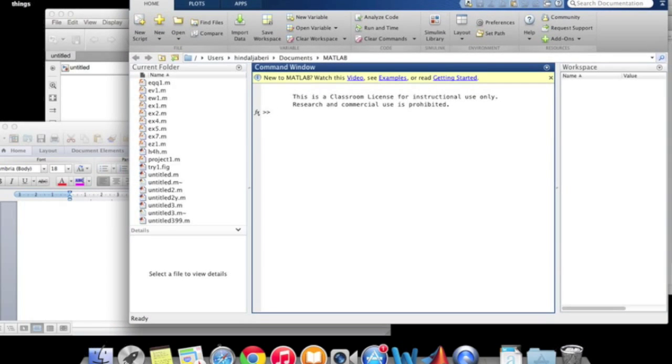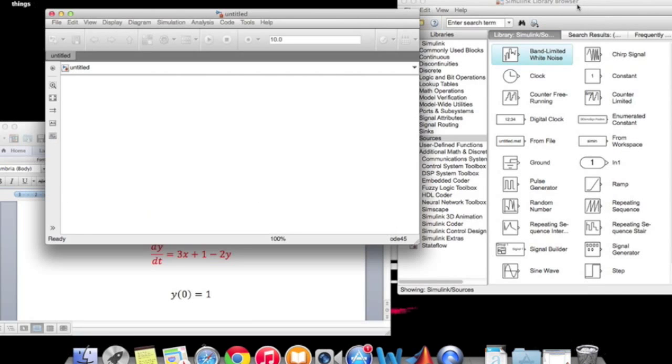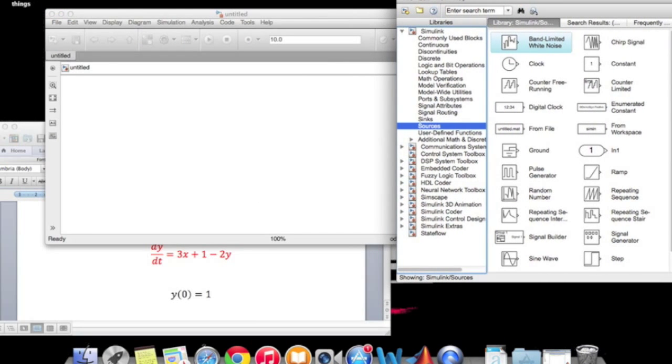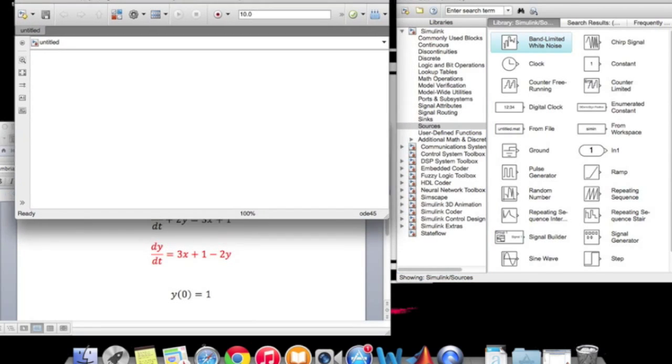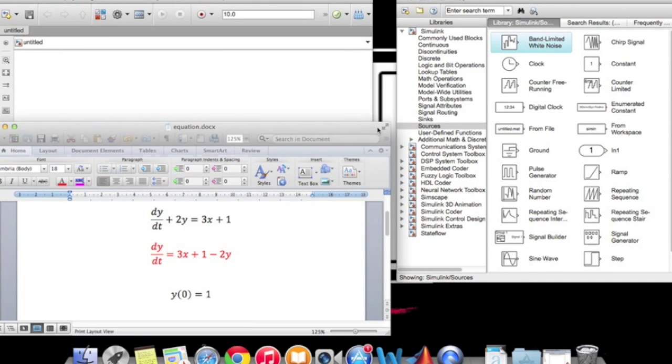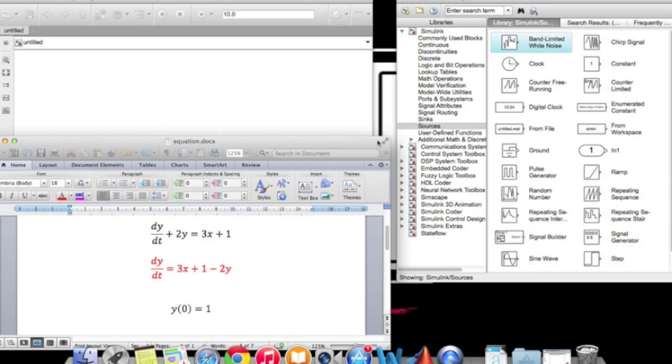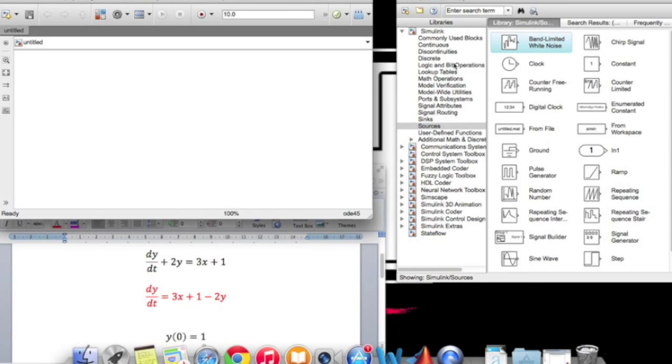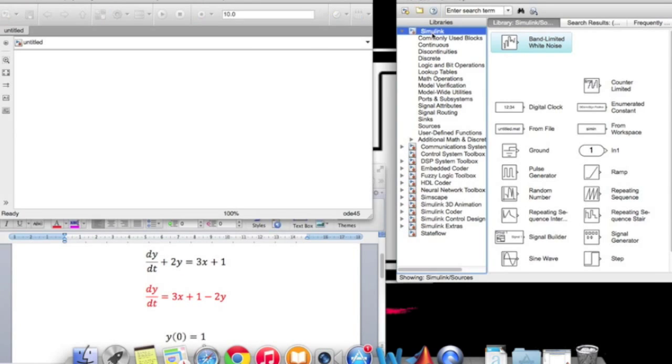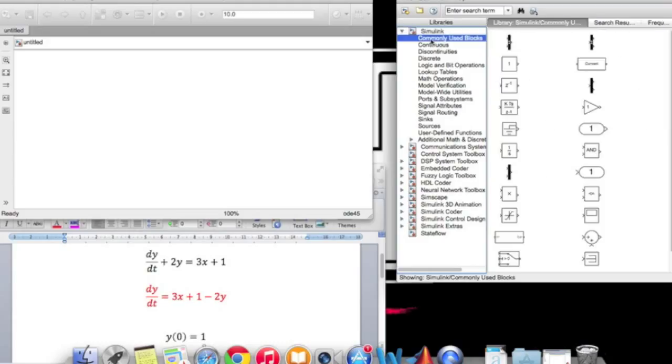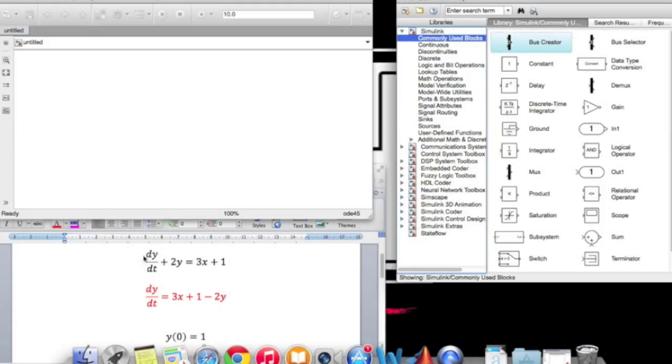Click on Simulink library and you will get these tools. Click on new model and this is our working screen or area. Now click on Simulink commonly used blocks. These are the tools which we are going to use.